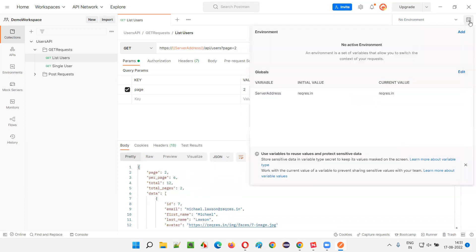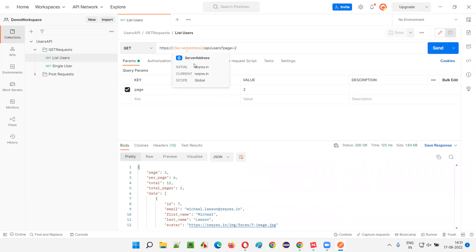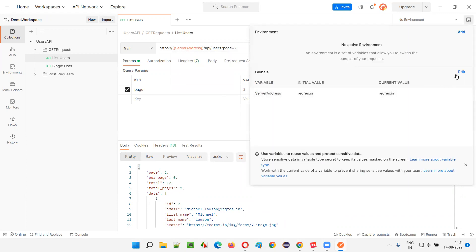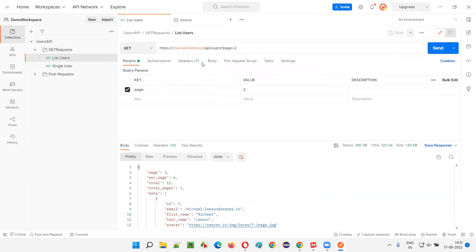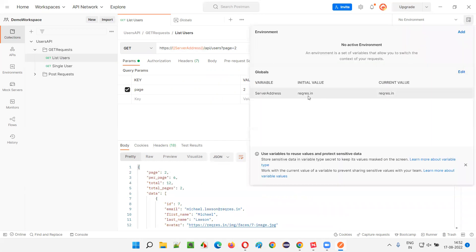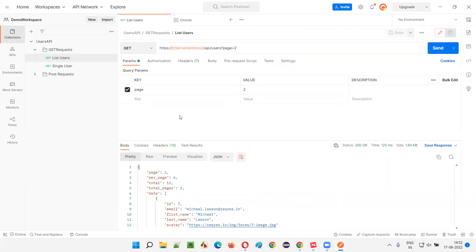This time it worked! So the issue was that I was only providing the initial value but forgetting to provide the current value. Make sure that both the initial value and the current value are set for the global variable — then only it will work in API requests. It's good that we got that error during the demonstration because most people may face this same problem. After providing both values, it is now working fine.